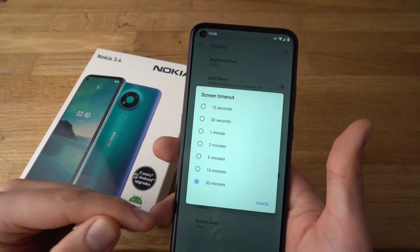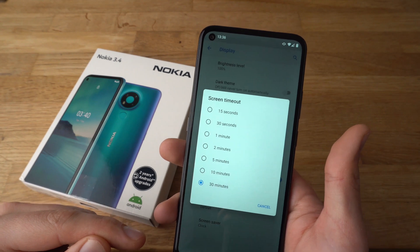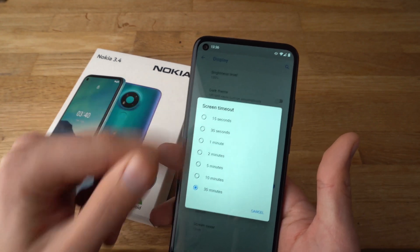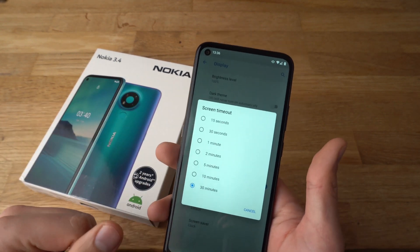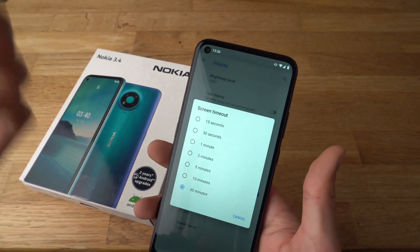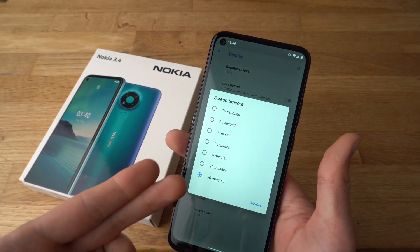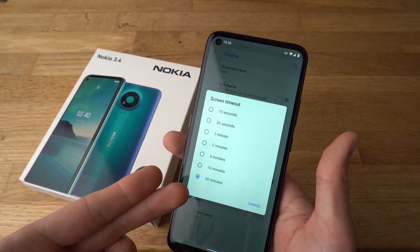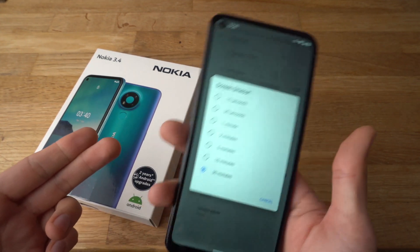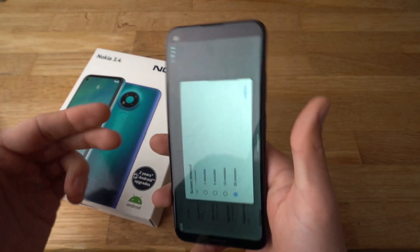However, there is a second way to do that — if you want to set the screen timeout for longer than 30 minutes, for example so it stays on forever.